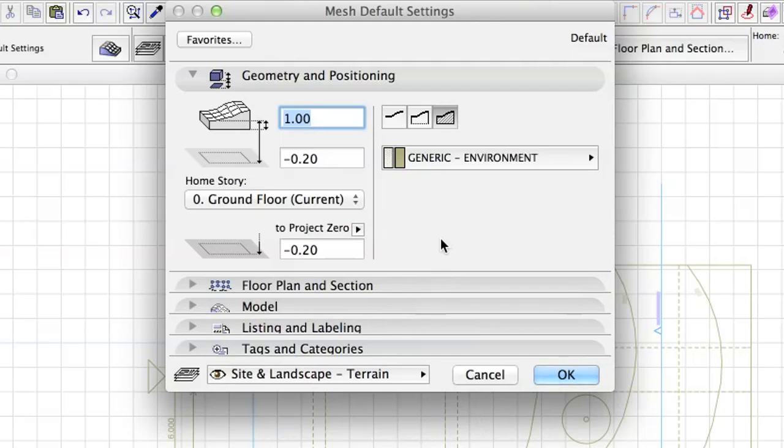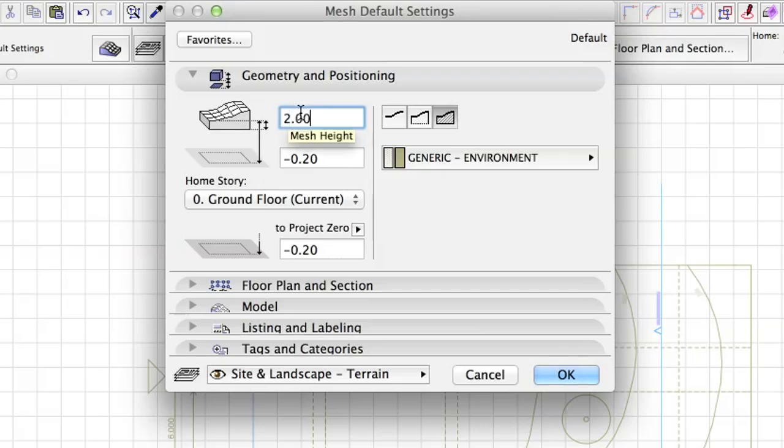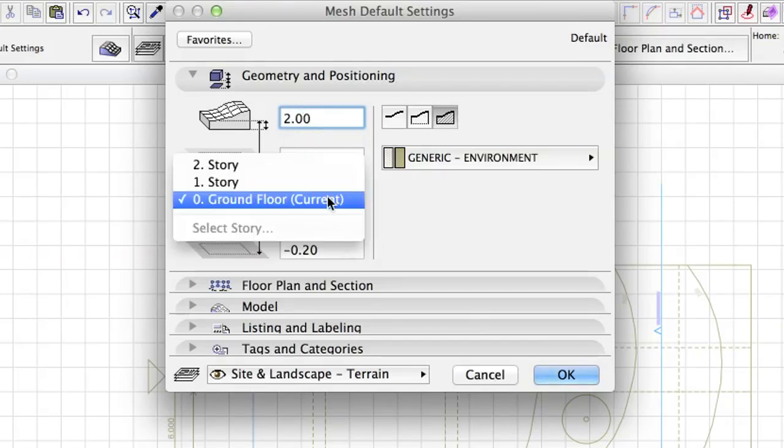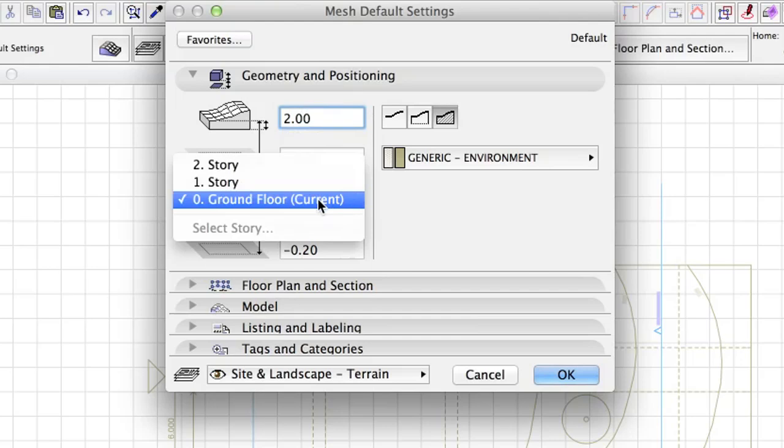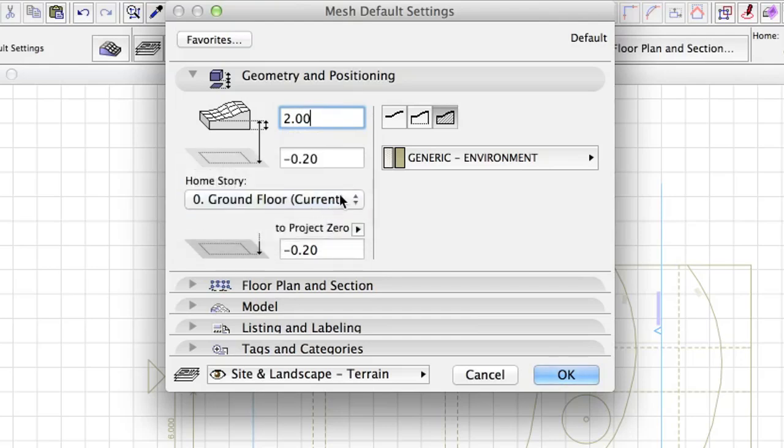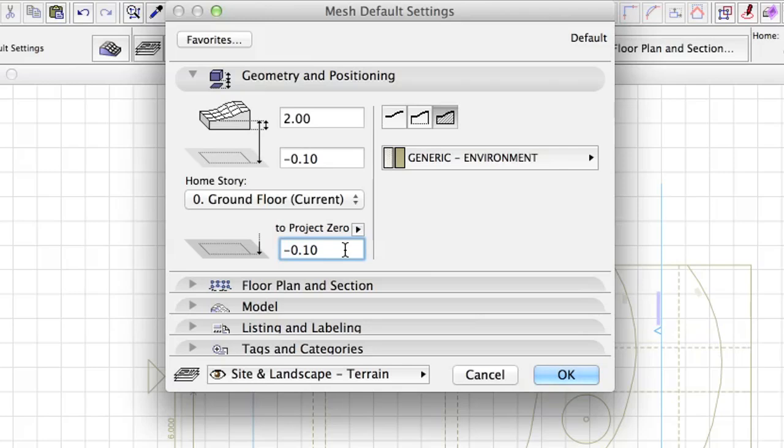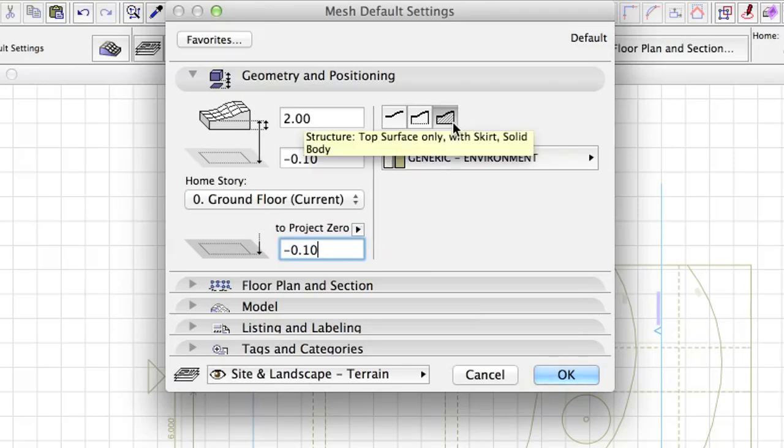Set the Mesh properties as follows. Mesh Height Thickness 2.0 meters. Make sure the Current, Zero Ground Floor, Story is selected as Home Story. Offset to Home Story Elevation, minus 0.1 meters under the Project Zero level. Select Solid Body as Structure.